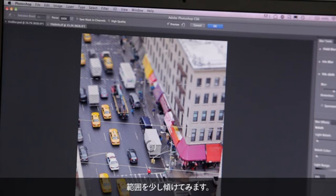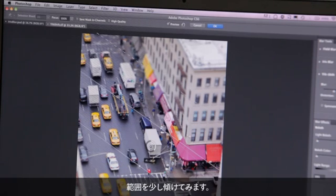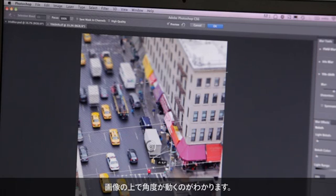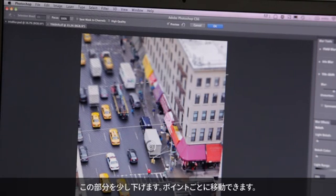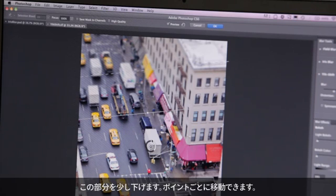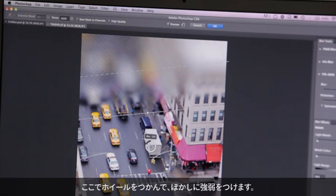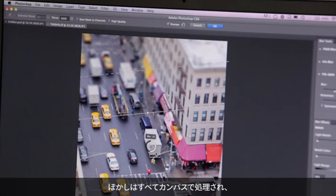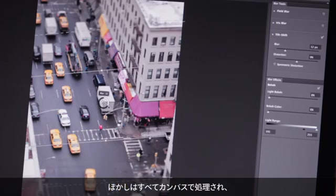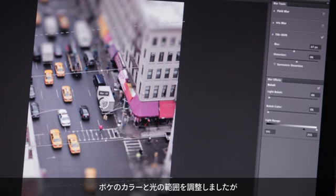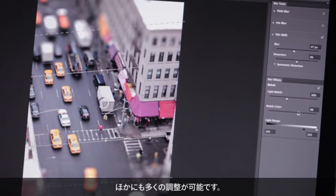I'm going to go ahead and rotate this a bit. You can see the angle overlaying the image. I can pull this down as I want it, and these can move independently. I can grab that wheel and have less or more blur really quickly and easily. This is all done on canvas — it's GPU accelerated, very fast, very fluid. You can also adjust the bokeh, both the light and the color, giving you a lot of control.